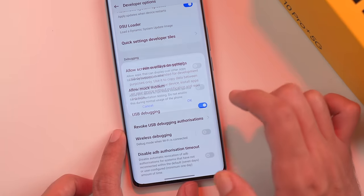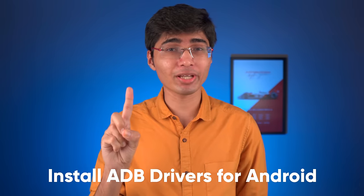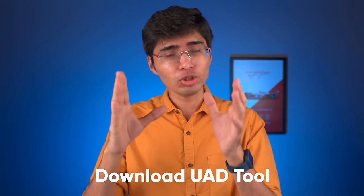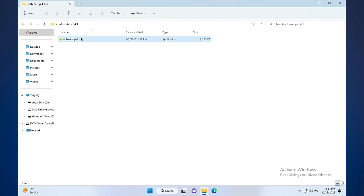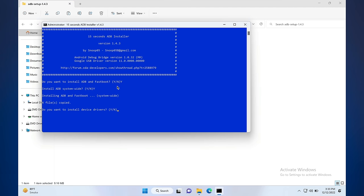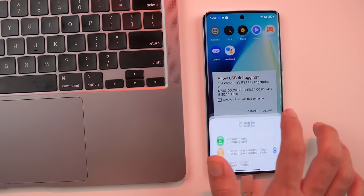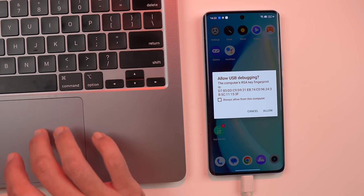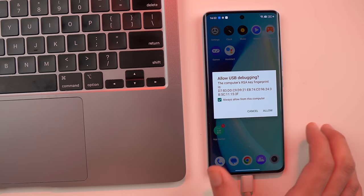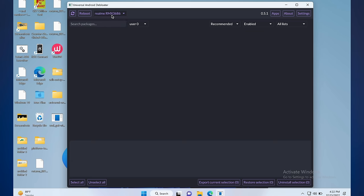Now do two things on your PC: install ADB drivers, and install the Universal Android Debloater tool. Both links are in the description. Connect your phone via USB, select File Transfer Mode, and allow USB Debugging when prompted. Then refresh the tool.